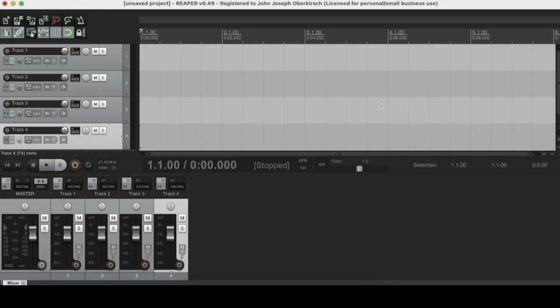Hey, how's it going? This is Jack Oberkirsch with HomeMusicMaker.com and today we're doing an in-depth guide on Reaper themes.